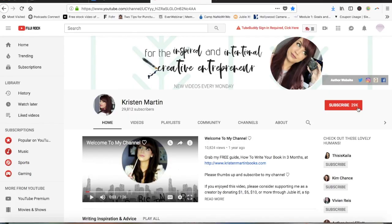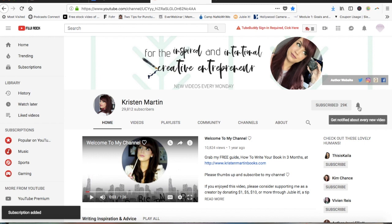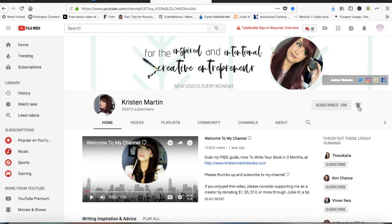If you are new here, I would love to have you as part of the KM community, so make sure you click that subscribe button and also that little bell — that will send you email notifications whenever I upload new videos. I am so excited to bring today's video to you because it's one that has been highly requested: how to create a series Bible for your book series.